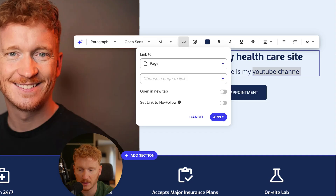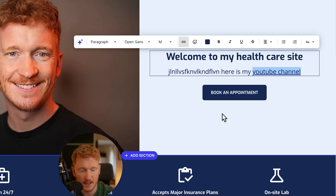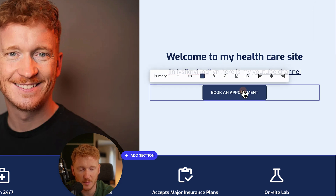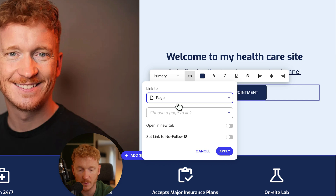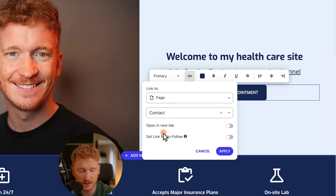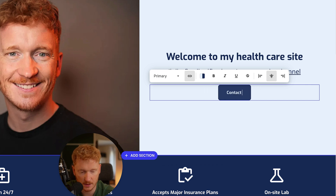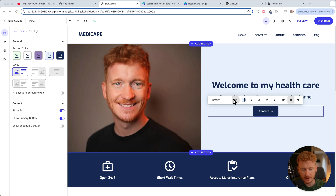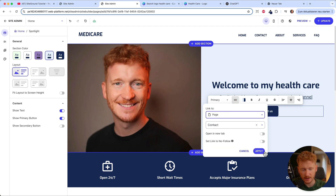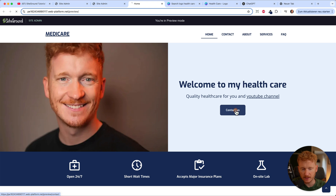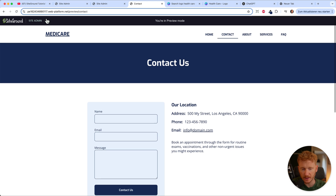Hit apply and it links to your YouTube channel. You can take a video URL, choose custom URL, paste it in, and click apply — if someone clicks that link, they'll come directly to that video. Linking is also very important for buttons, because the sole purpose of a button is to link somewhere. A button can link to a page, URL, email, or phone number — for example, a 'Contact Us' button linking to the contact page, so visitors land directly there.